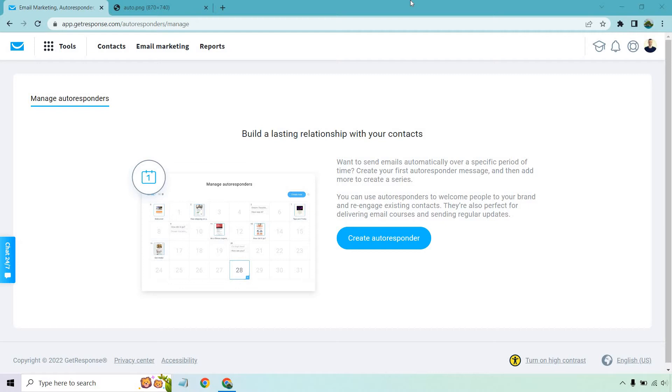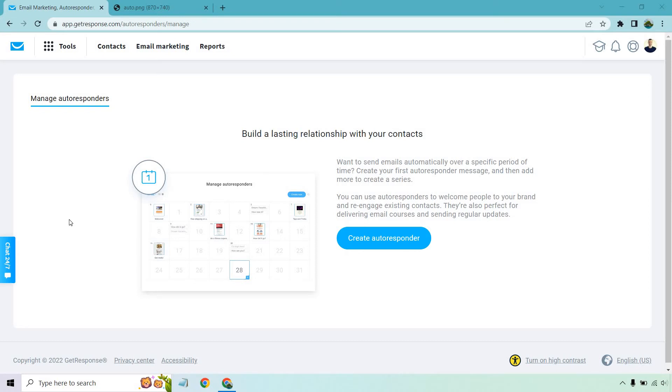This is going to be great if you want to send emails automatically over a specific period of time as it shows right here. This is the layout of how it looks. For example on the first day right when they opt in they can get an email. And then you can pick and choose when emails are going to go out. You can do this for a very long time if you like.